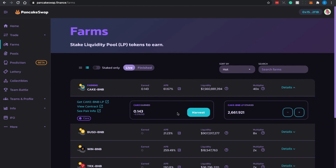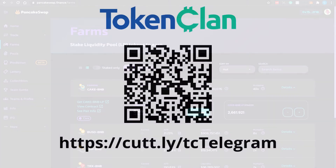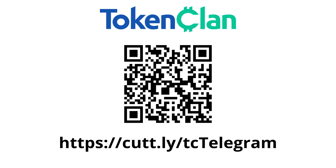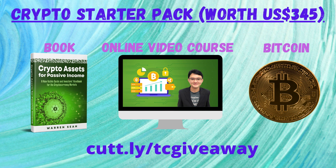If you find this tutorial useful, do drop a like and comment below, and share it with friends who need help participating in PancakeSwap DeFi. If you are new to the channel, hit subscribe and enable the notification bell. Join our social channels — Twitter and Telegram channel Token Clan — for more in-depth discussion on cryptocurrencies and blockchain technologies. You can also participate in our giveaway contest for our crypto starter pack; details and links are in the description box below.